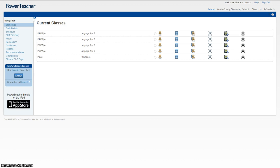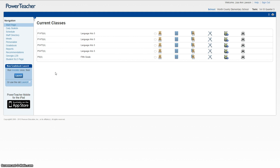The focus of this training video is to show you how to get to and use the Georgia LDS resource page. To get to the Georgia LDS resource page, you'll log in to Power Teacher just as if you were going to enter grades or attendance.